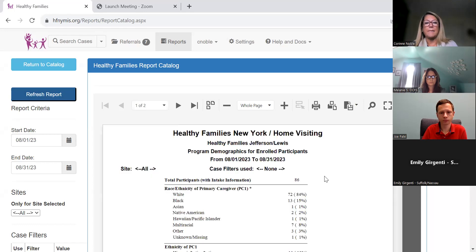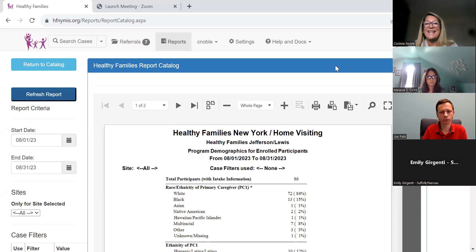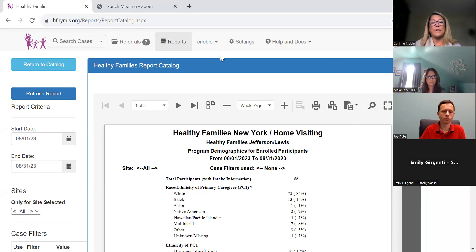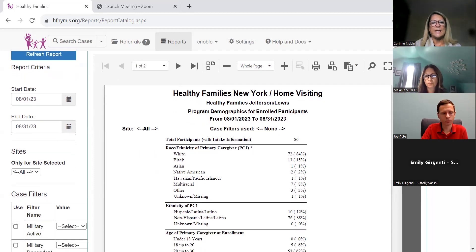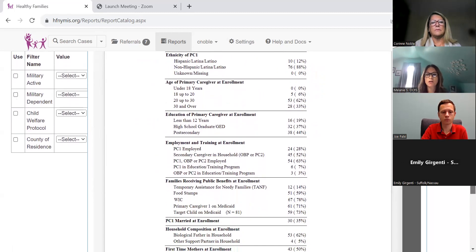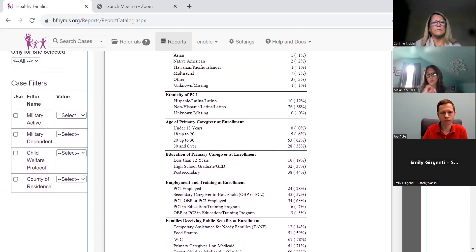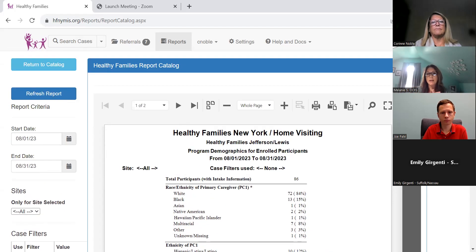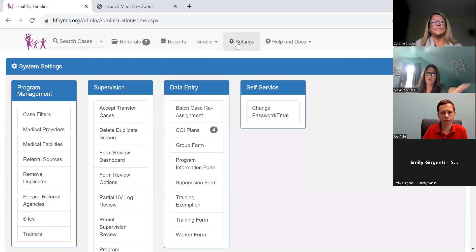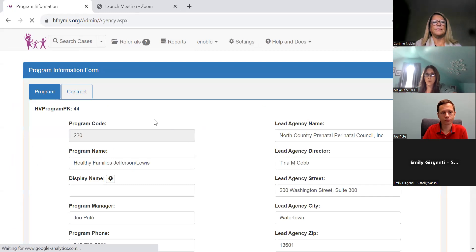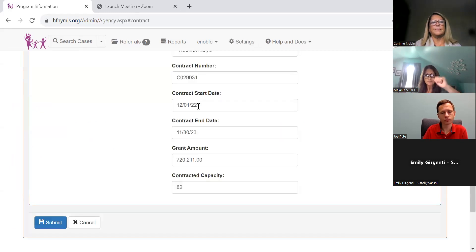The report did work and you can now take a look at different statistics. It's really important that in the MIS, under your program information, you have the current contractor entered. When you run this report, it's really important that you have the contract start dates in there. For the ASR year in review, you would want to run the year that you're looking at the data for.